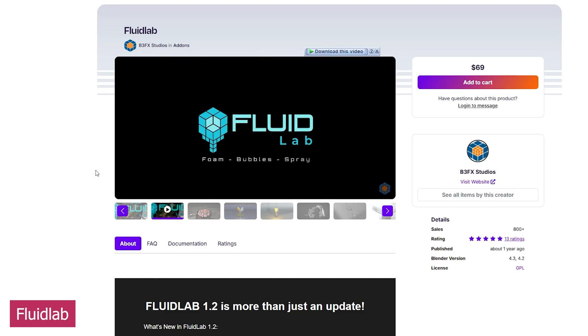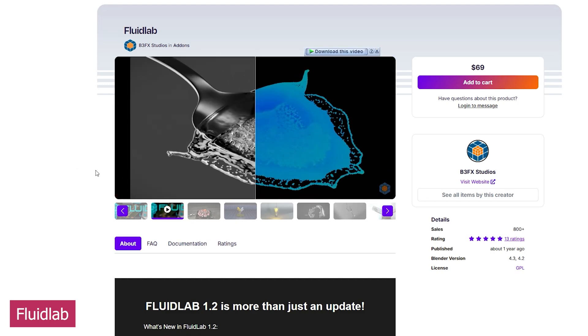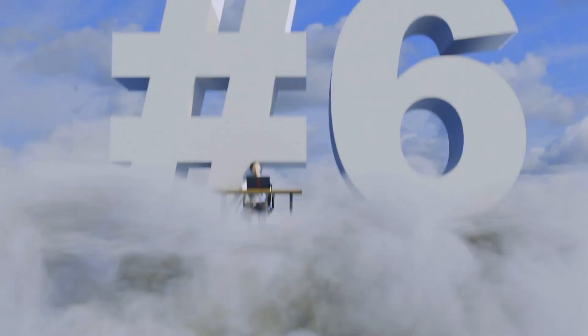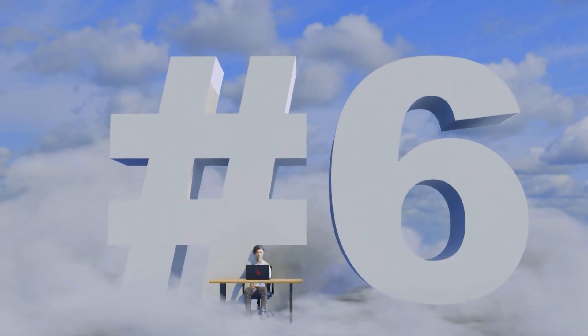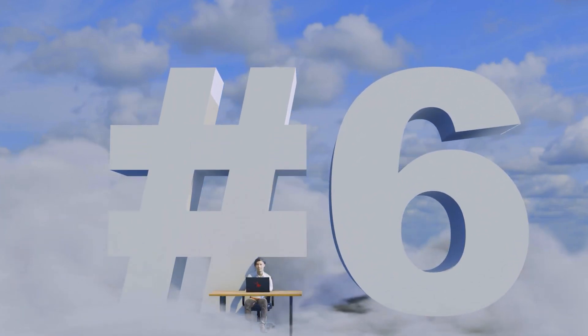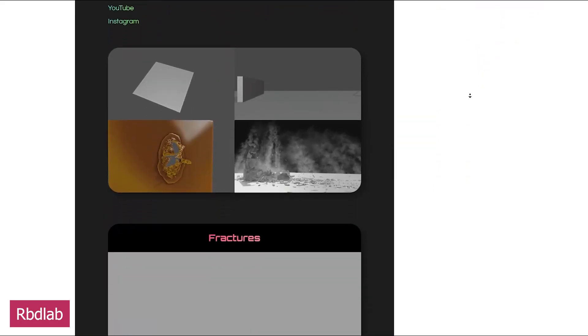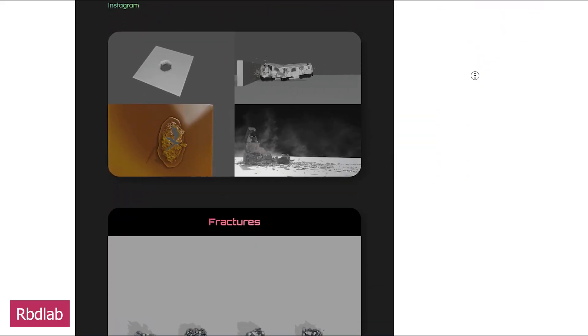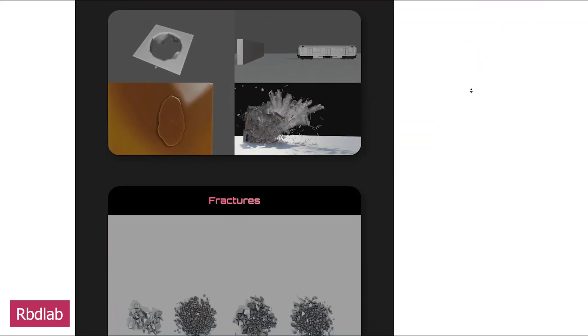If you love adding production value with effects like this, you'll also love its sister add-on by the same creator, RBD Lab, which is yet another constantly updated add-on.